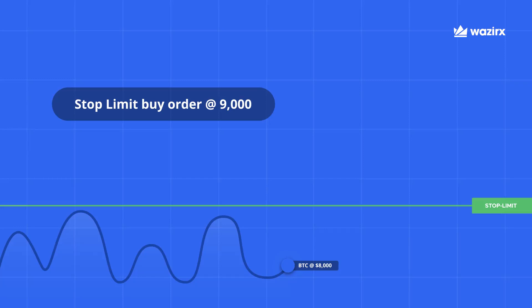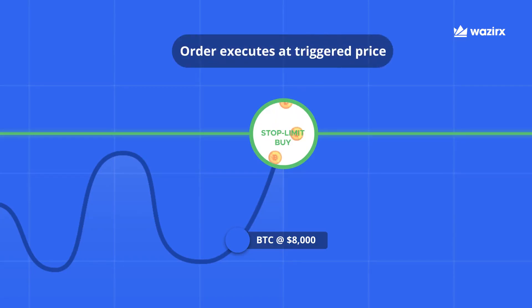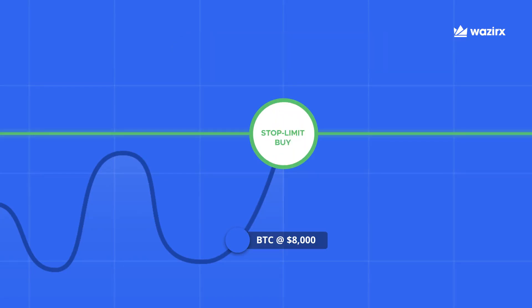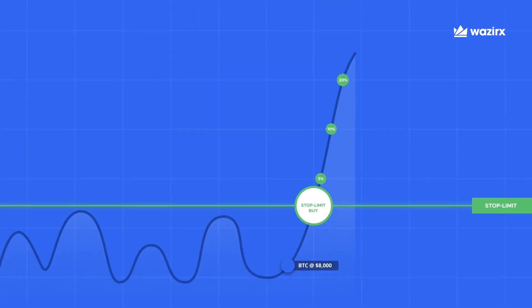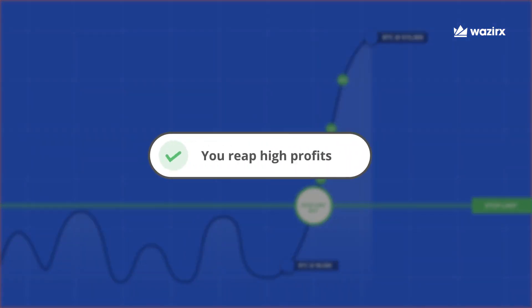What you can do instead is place a stop-limit buy order at $9,000. When you place that buy order at $9,000 and it executes, and if it goes above $15,000, you'll end up reaping huge profits. So stop-limit is a great way to grab a buy opportunity and minimize your loss.